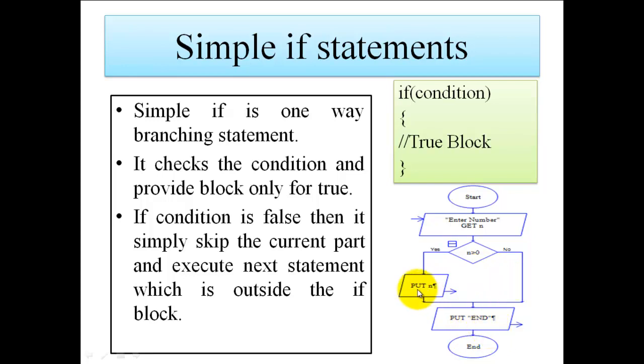So here clearly you can see we have an option for statements to execute only if the given condition is true, and there is nothing to do if that condition is false. That's why this is called a simple if statement.